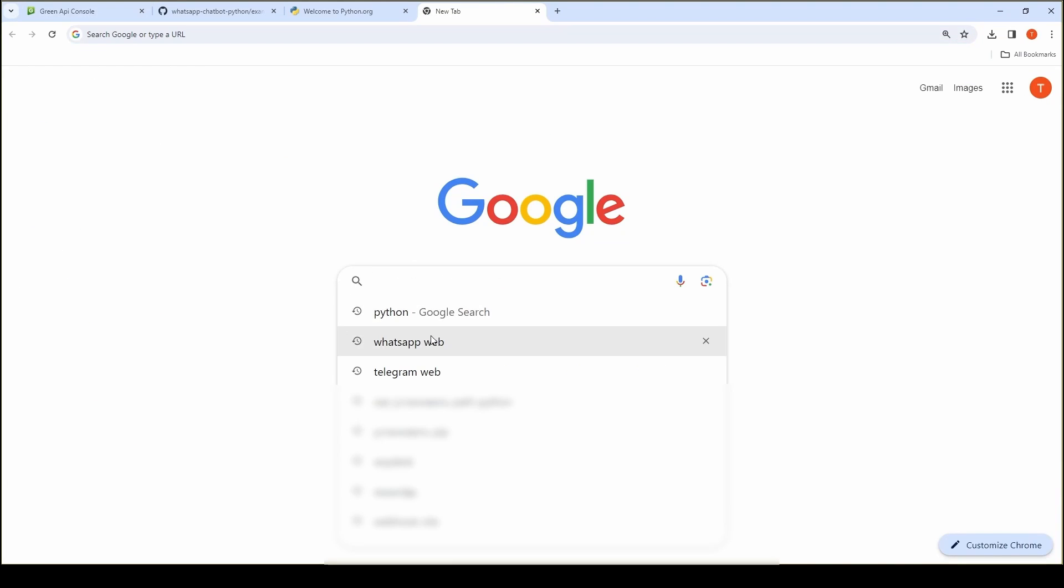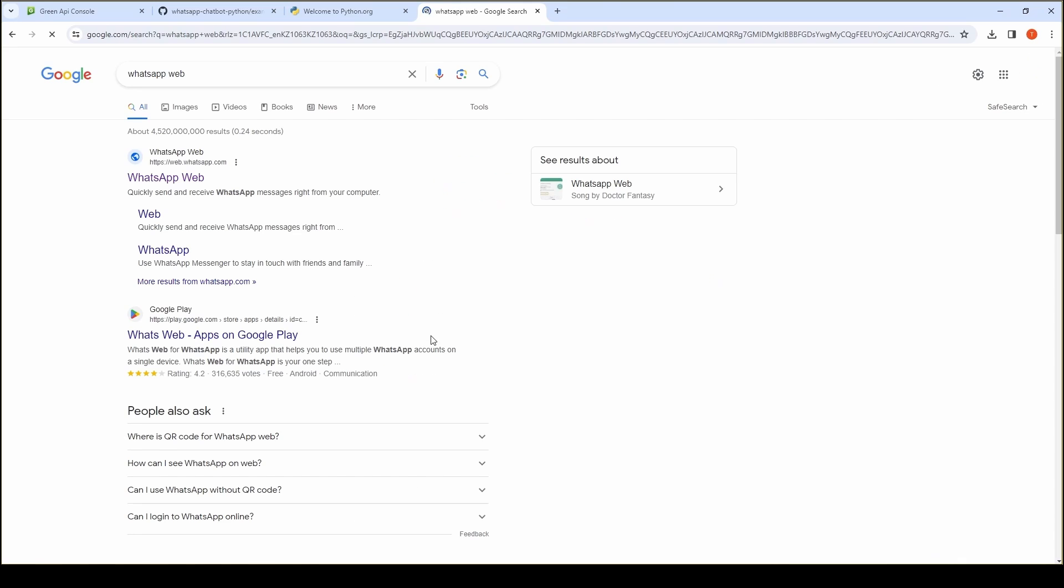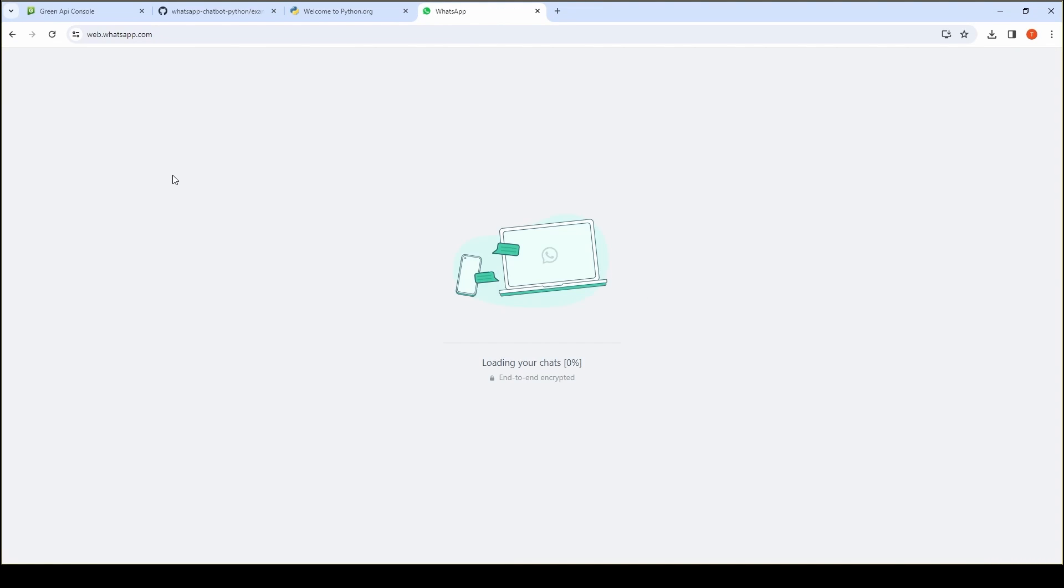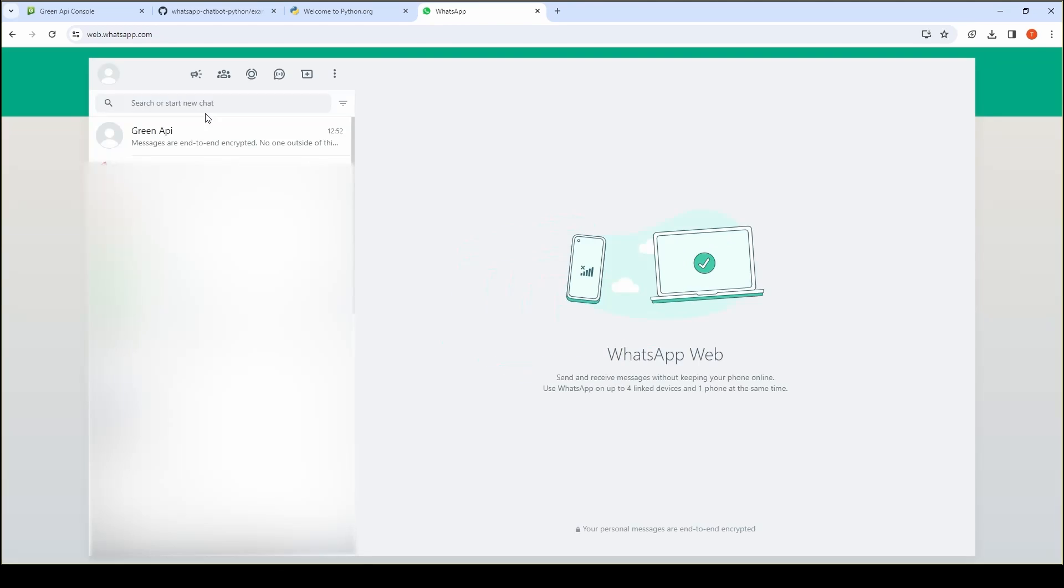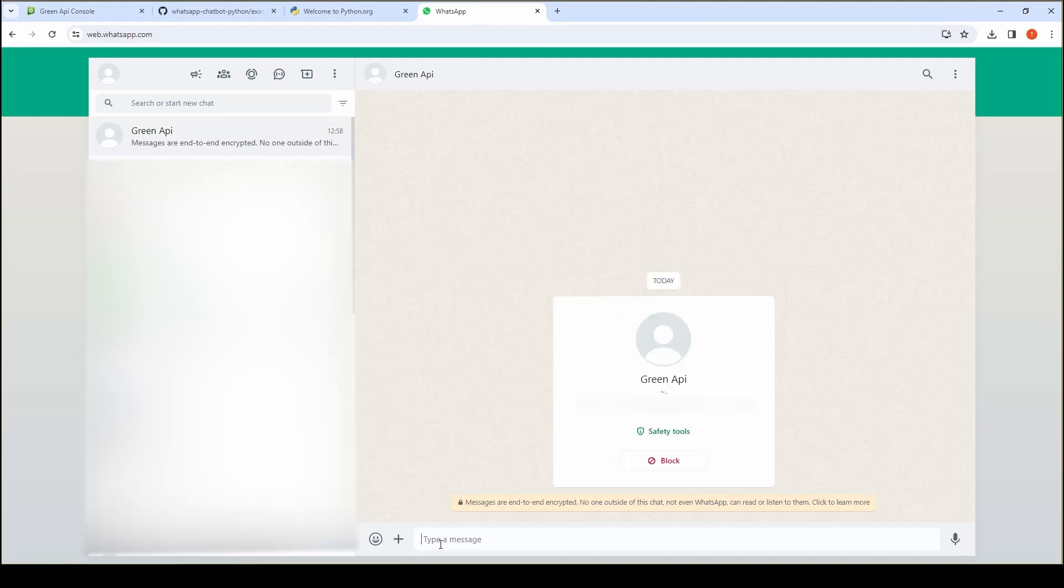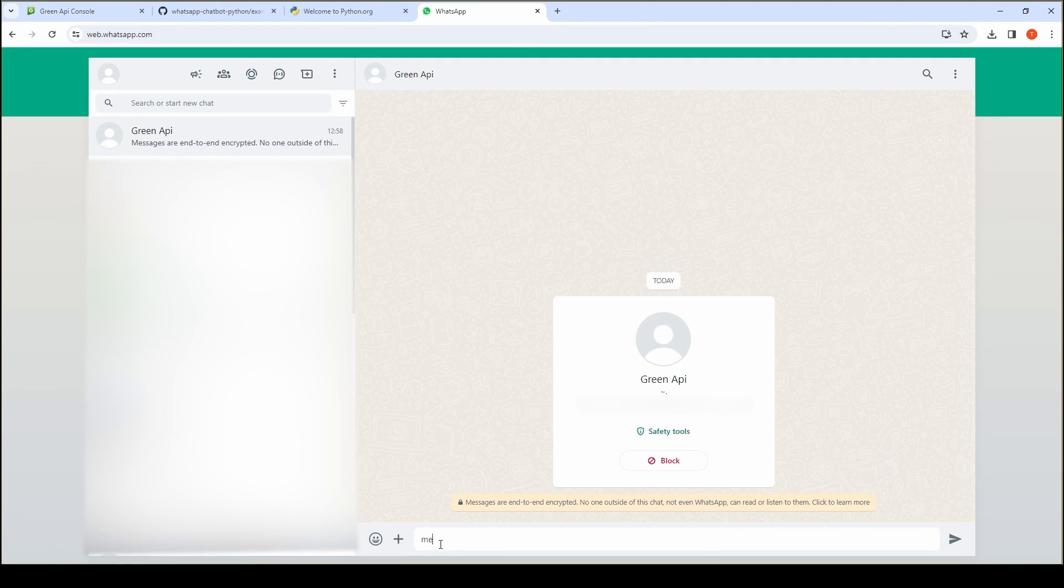Now send the word message to the number bound to the instance. In this example, the bot will automatically respond to message by sending back hello.